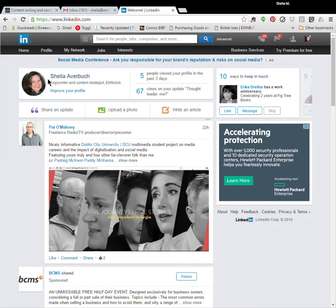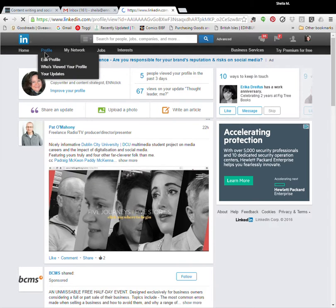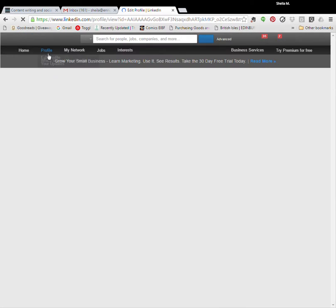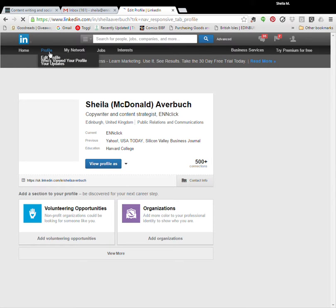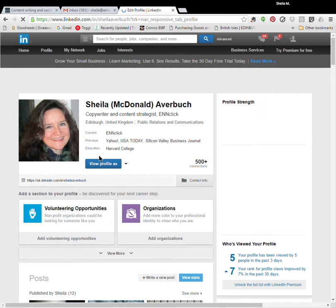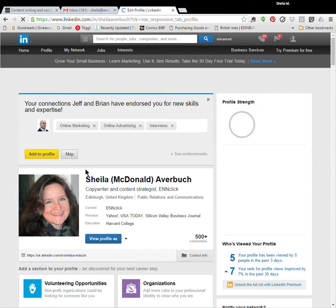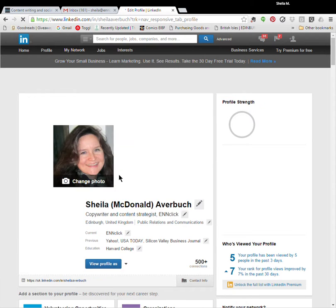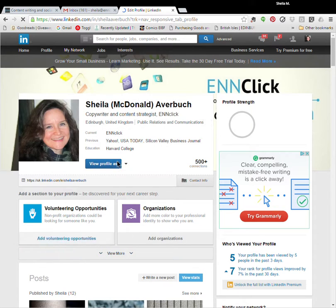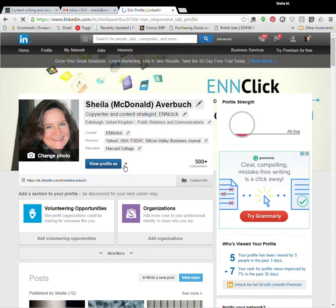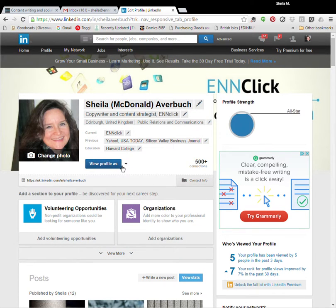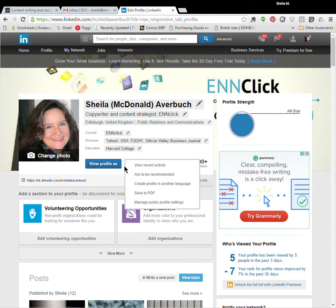If you go to your profile page, so I'm going up here and I'm clicking on profile. And here it says view profile as, see this, I'm going to close that, see this blue rectangle? This is where you'll find your timeline, hidden. Thank you LinkedIn.